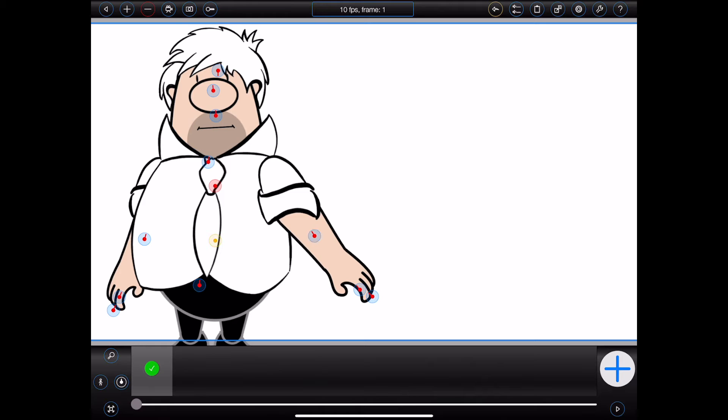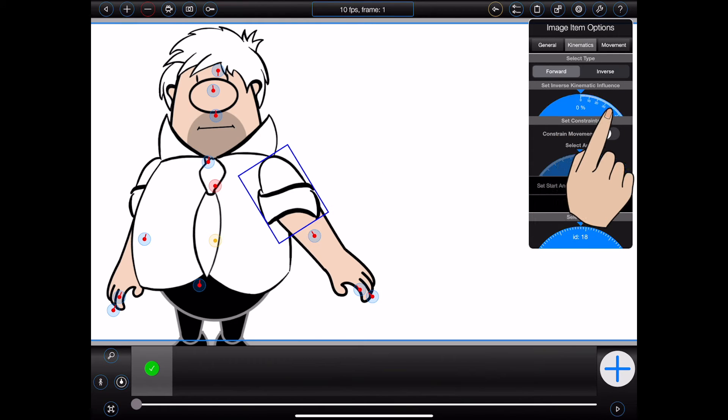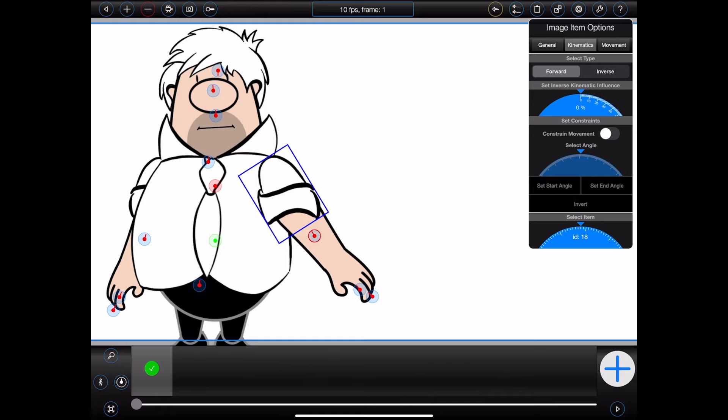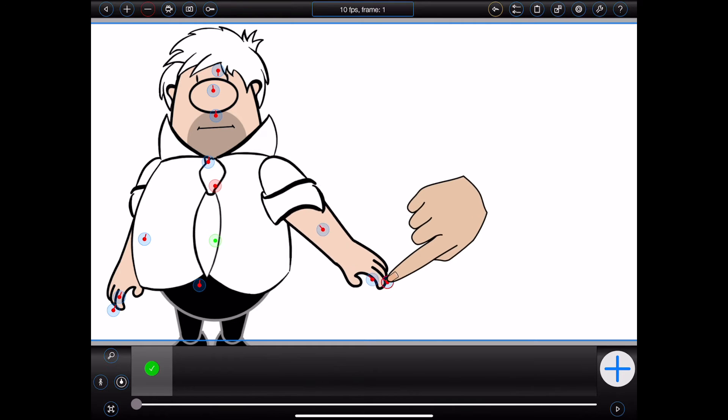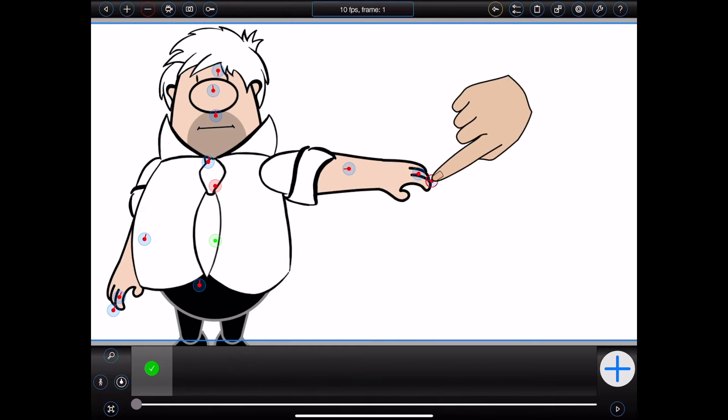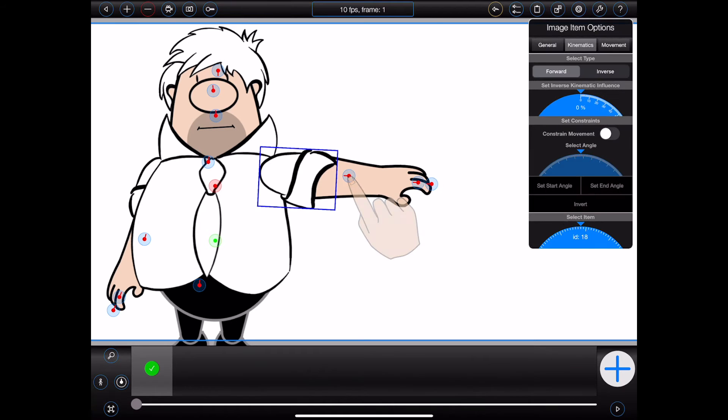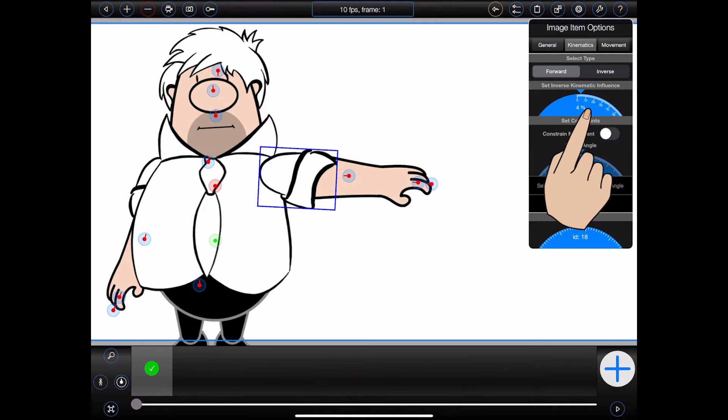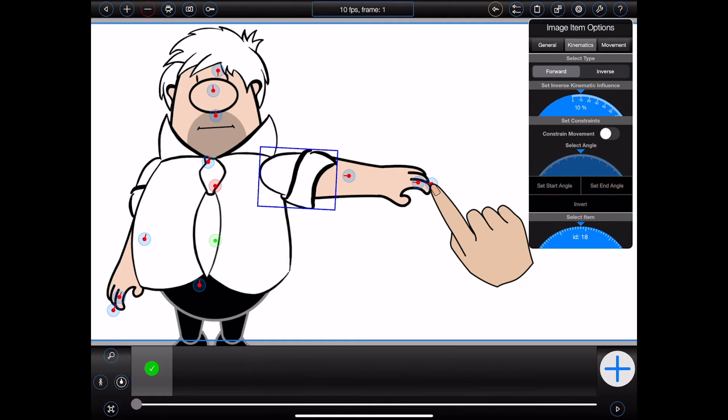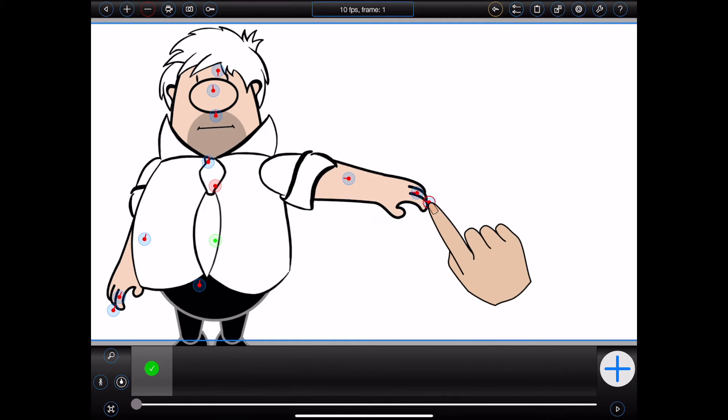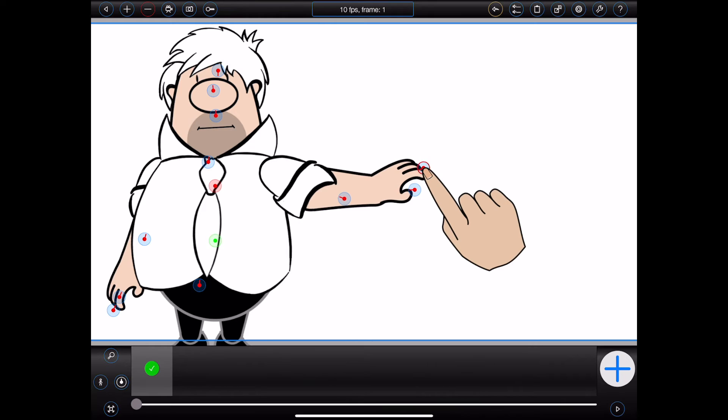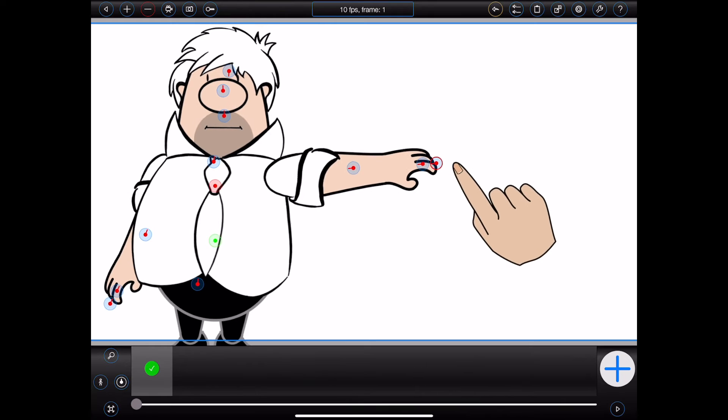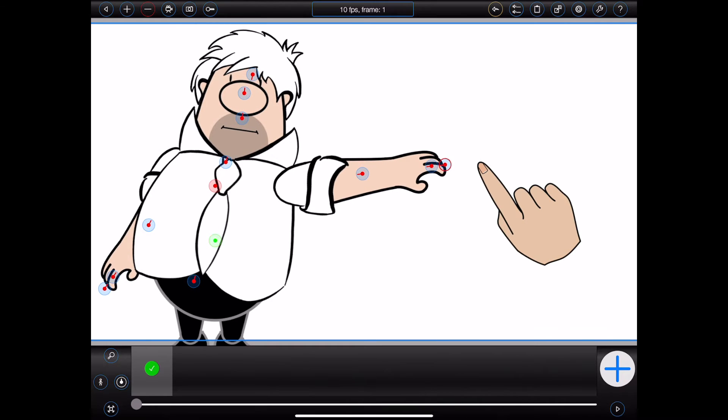So I can tap on his upper arm and move the influence dial all the way down to zero. Now when I grab Bob's hand and move it, only his lower and upper arm will move with it. Of course, I can also set the influence to a low value, maybe 10%. Now I can easily move Bob's forearm and upper arm by dragging his hand, but then pull a little harder to move his body as well.